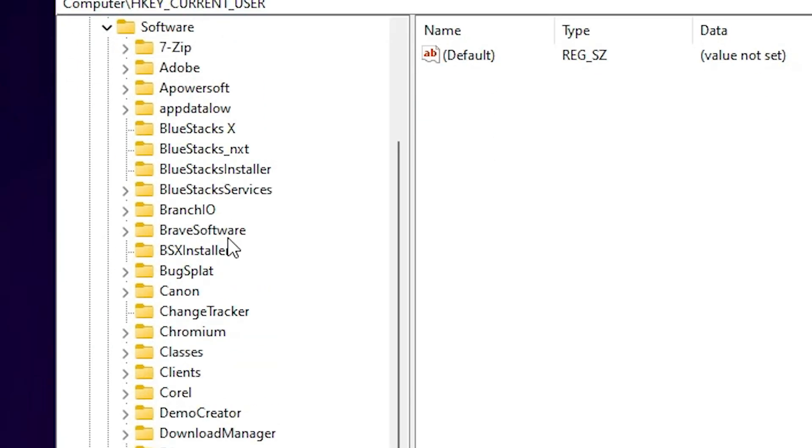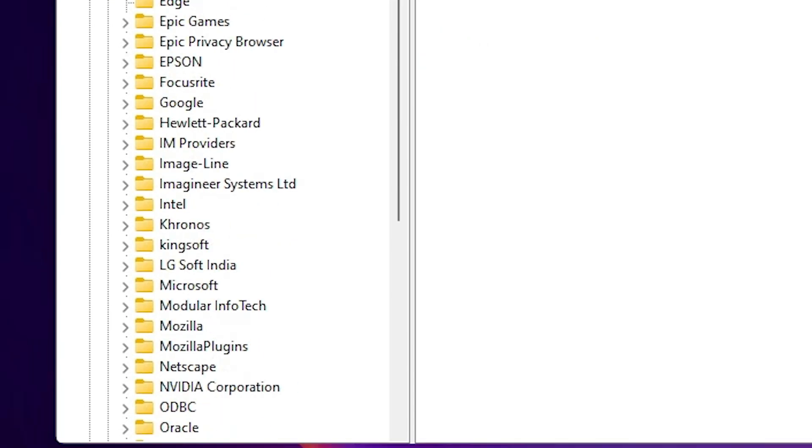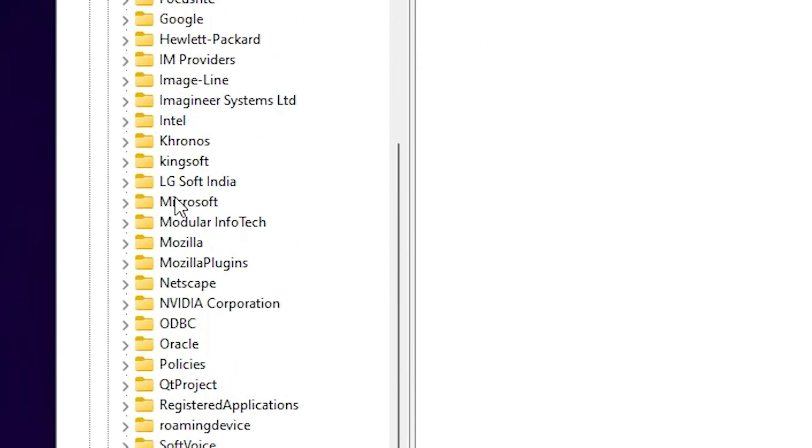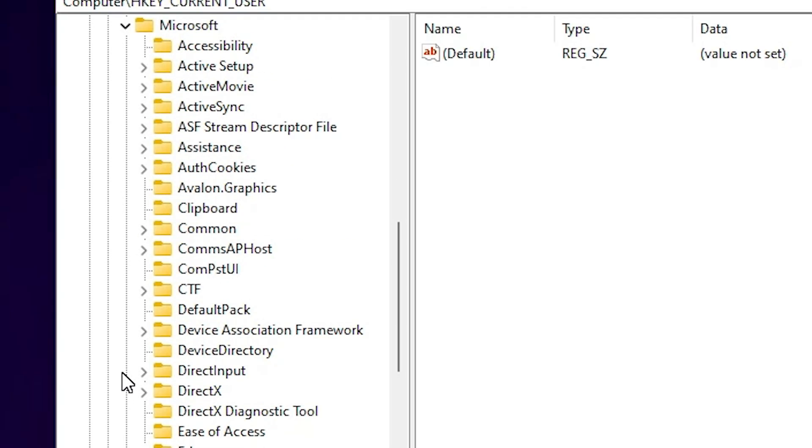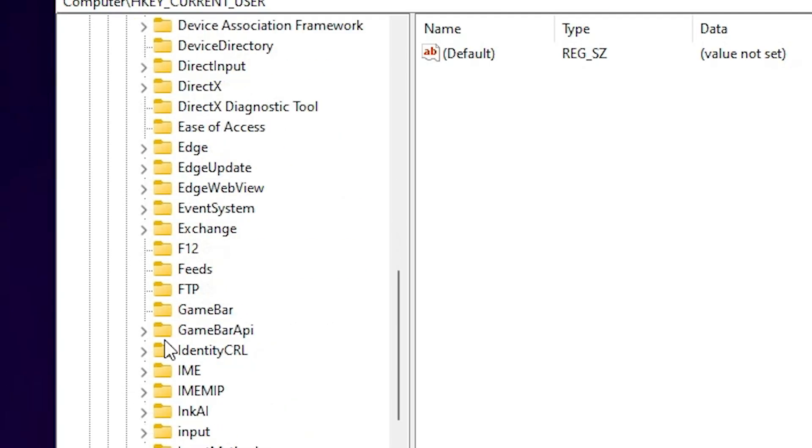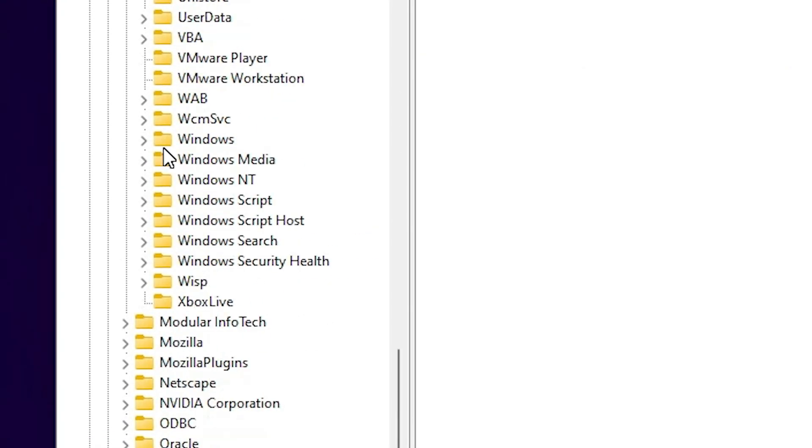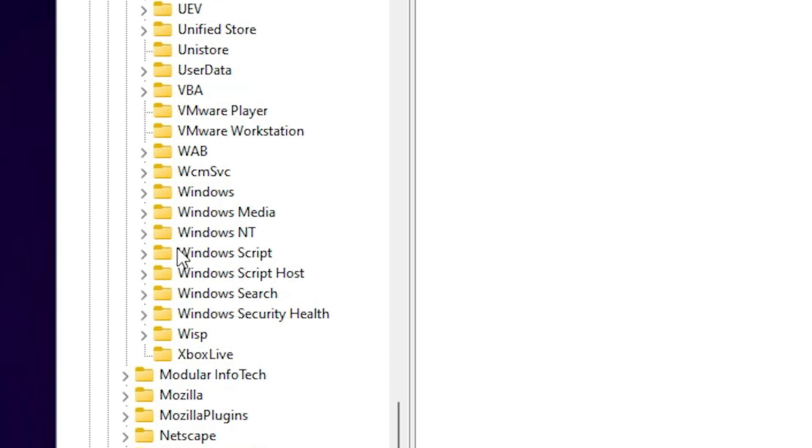In Software find Microsoft, scroll down and find Microsoft. Here we find Microsoft, expand Microsoft. In Microsoft find Windows NT, scroll down, it is at the bottom. Here we find Windows NT.